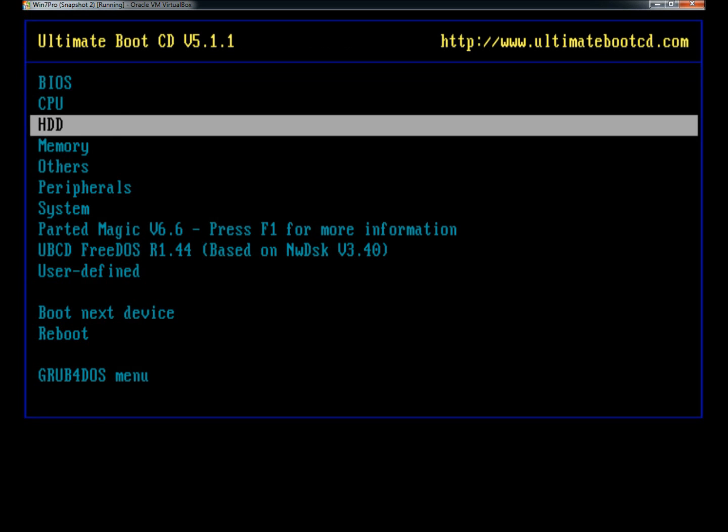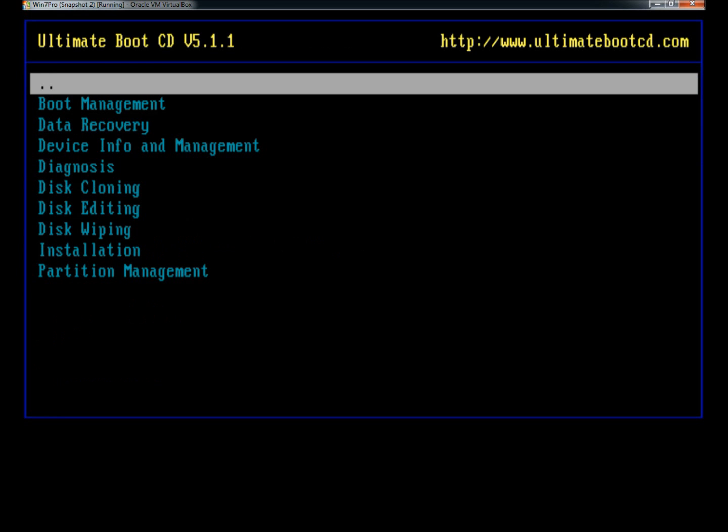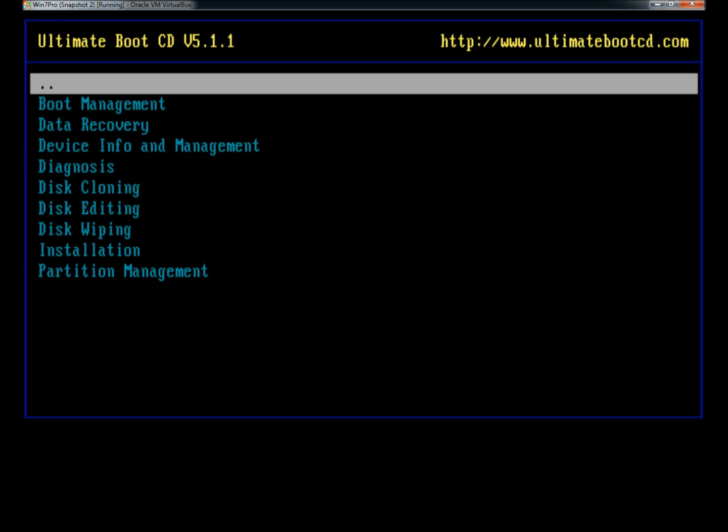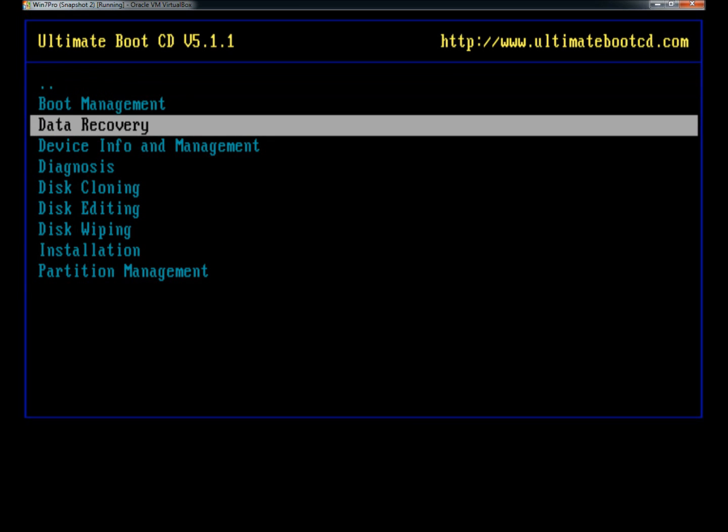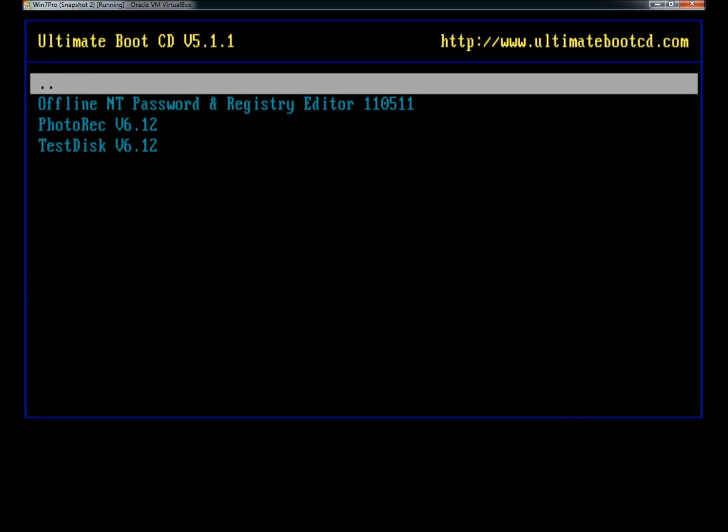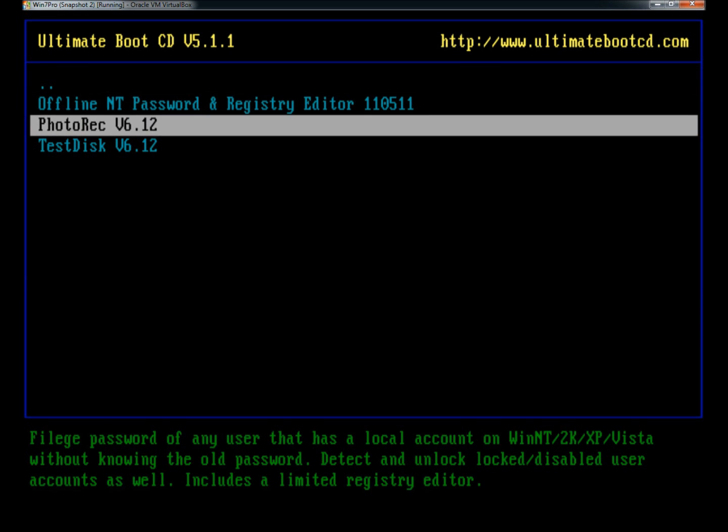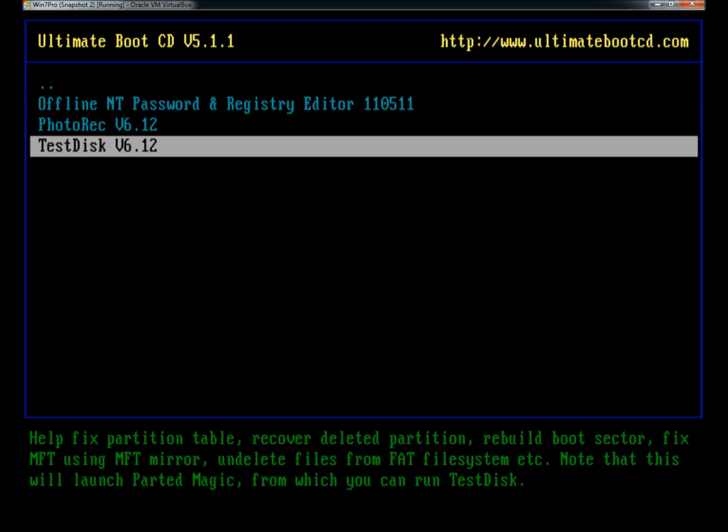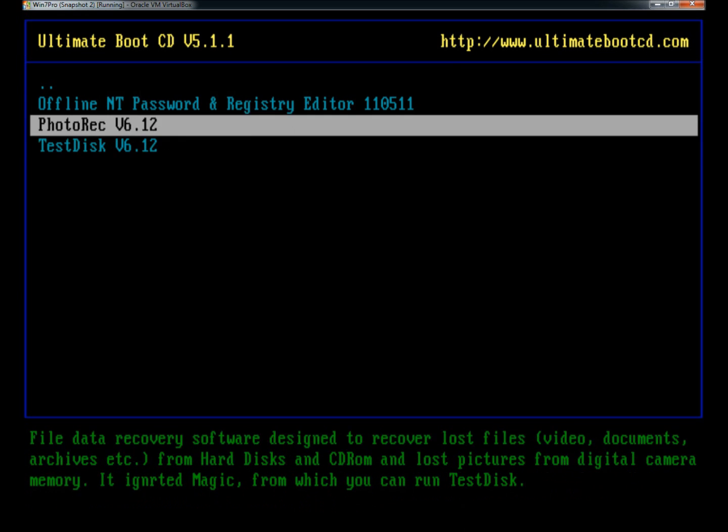Under hard drive, if I went to data recovery, they have the Offline NT Password and Registry Editor, PhotoRec which is a very good data recovery tool, and there's also TestDisk.